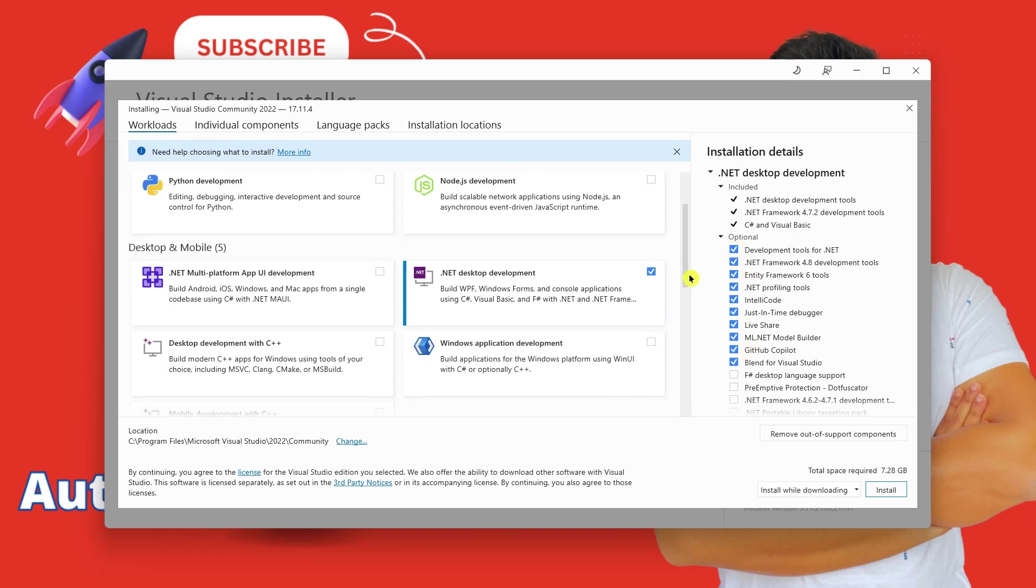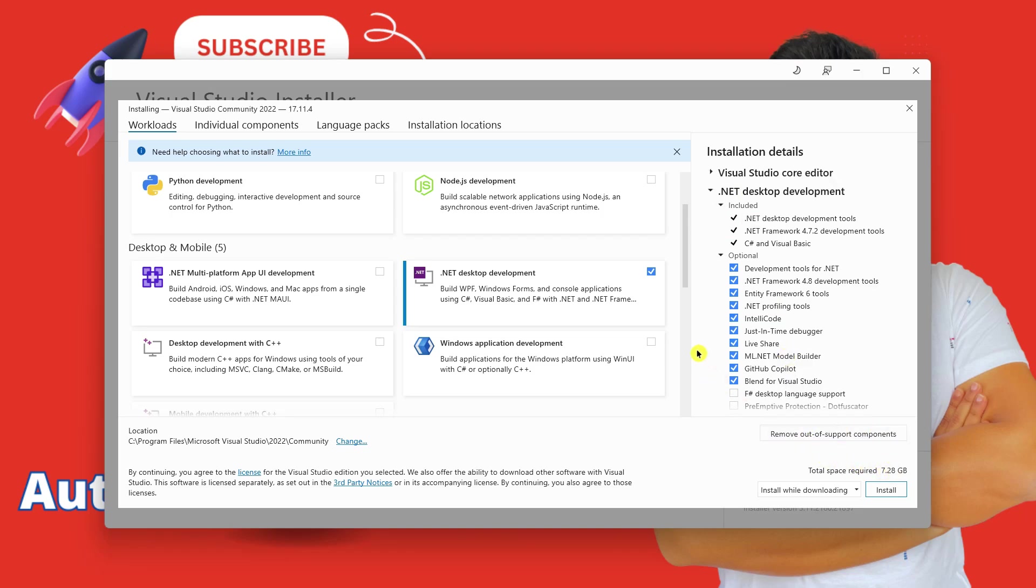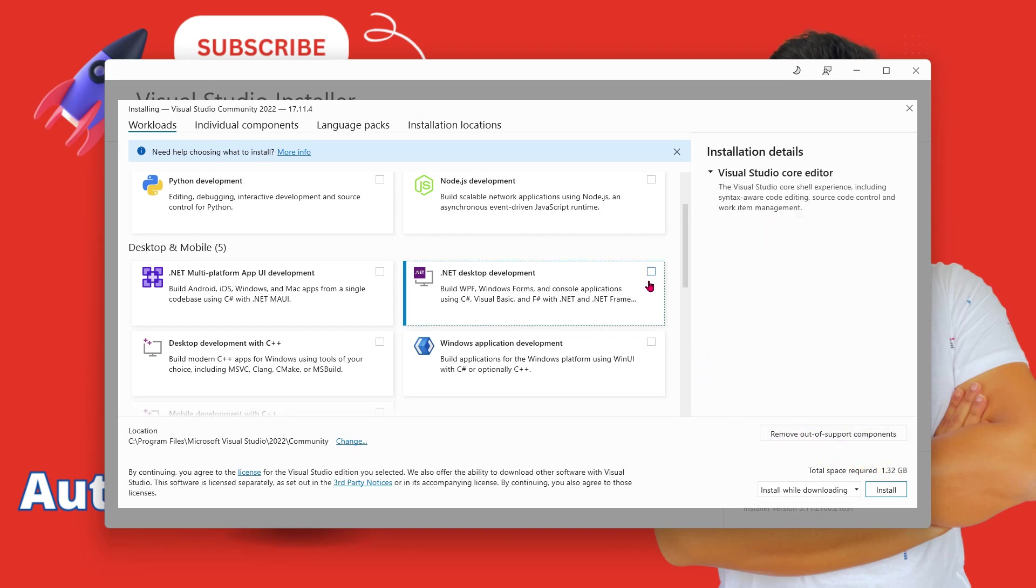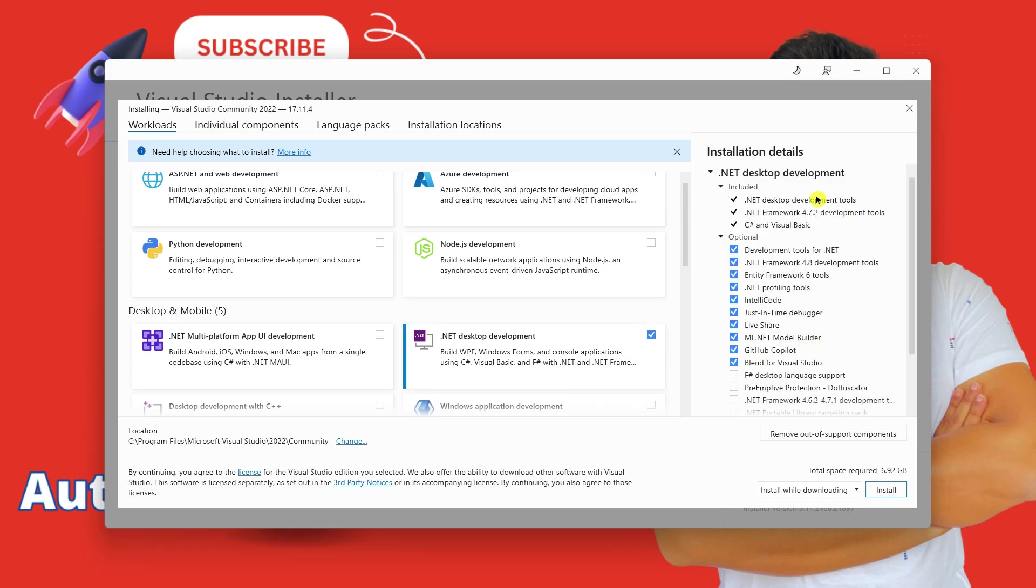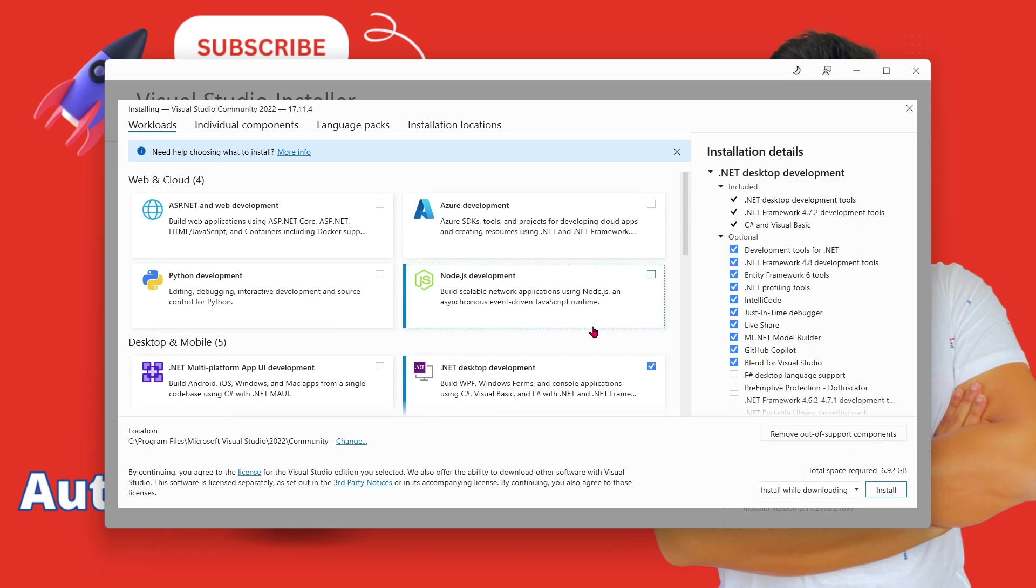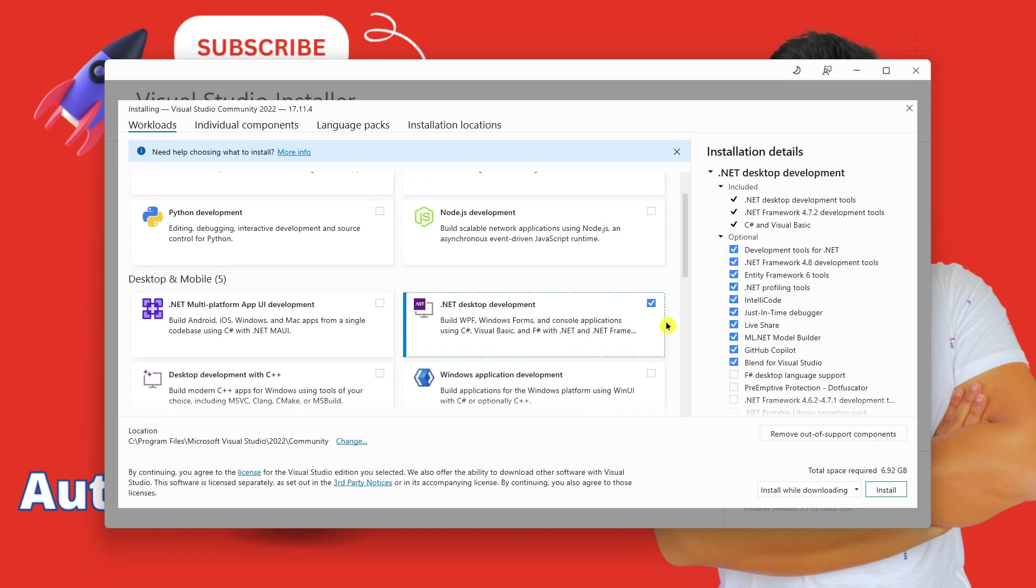Now you can see it is like 7.2 GB. Once you select it, you can see 6.92 GB. So now once it is selected, all you have to do is you can look at the location where it is installing. It is going to install under Program Files and then Microsoft Visual Studio. I will leave it as it is.